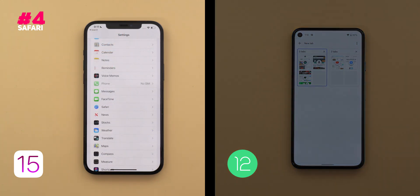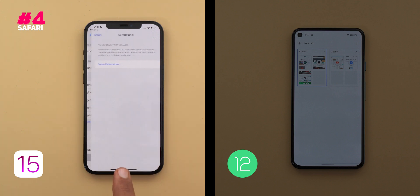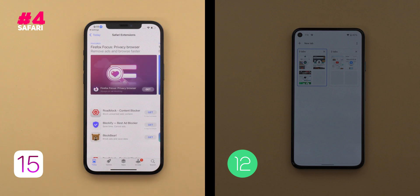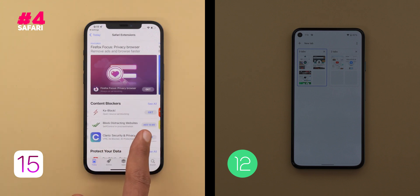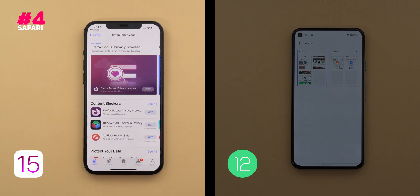Finally, Safari extensions support will extend its features even further, though there isn't much available right now in the App Store — mostly ad blockers. But when developers start creating more extensions in the future, that will be very useful. I'm curious to see how Google will compete with these three new features.